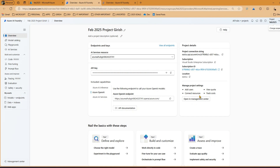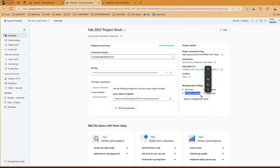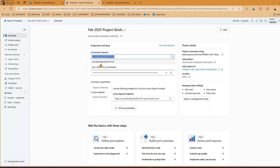You can view project settings by going into the management center, where you can add users, view quota, track cost, connect resources, and importantly copy the project connection string. There's also an API key - against an AI service an API key is generated. You have an option to select multiple AI service resources within a project, and if you change the selection all the information updates accordingly.